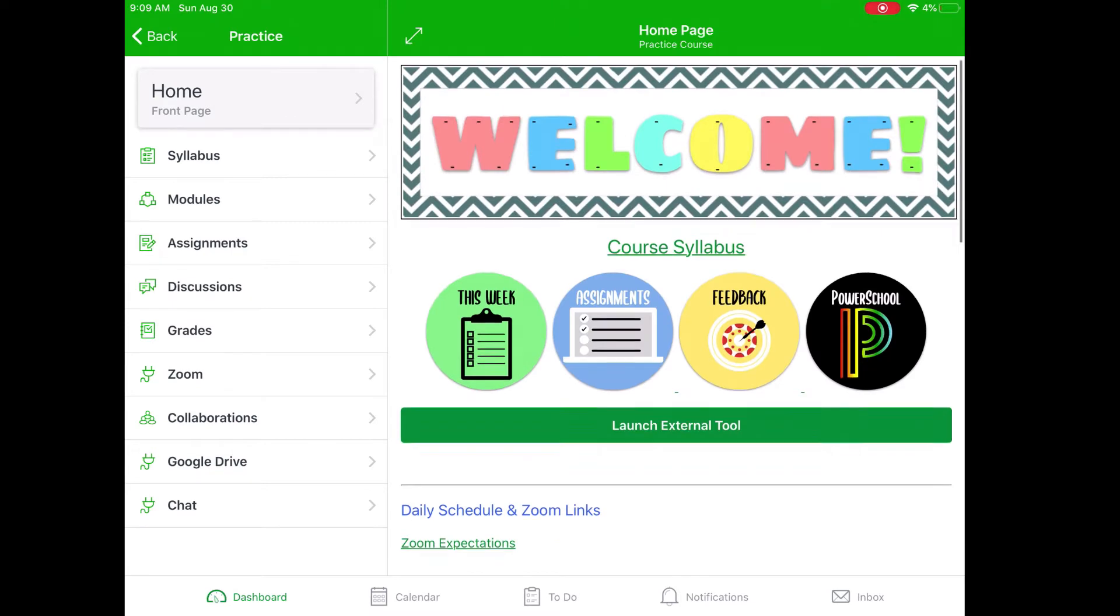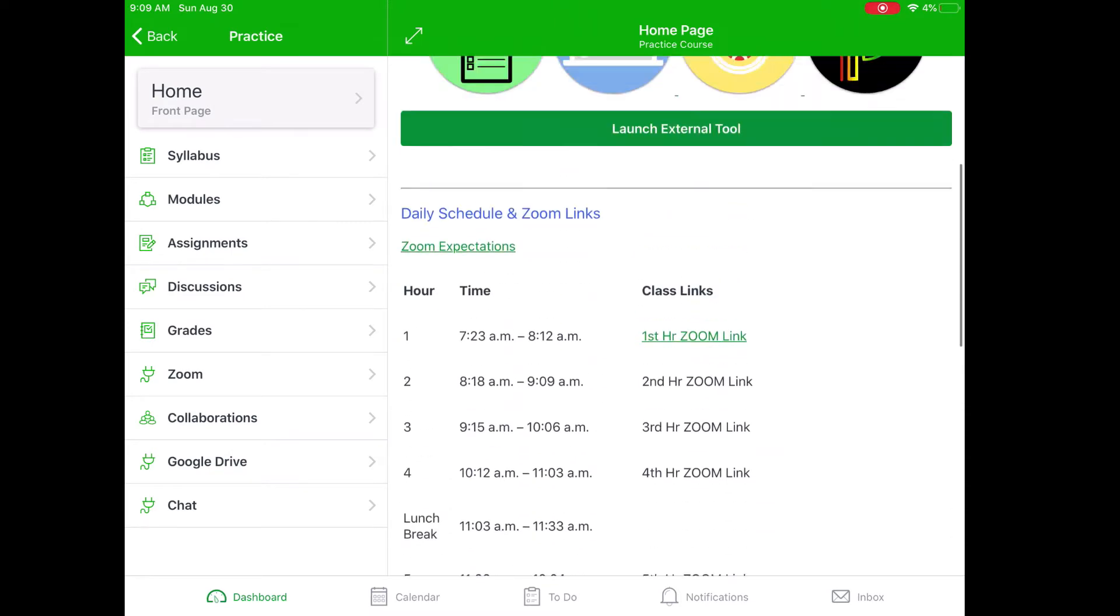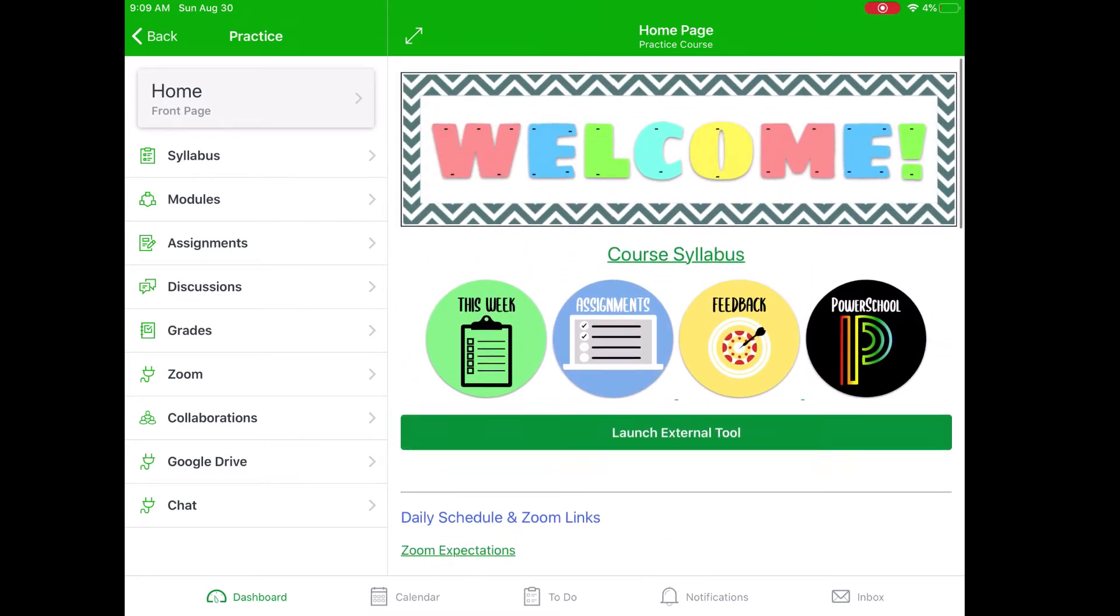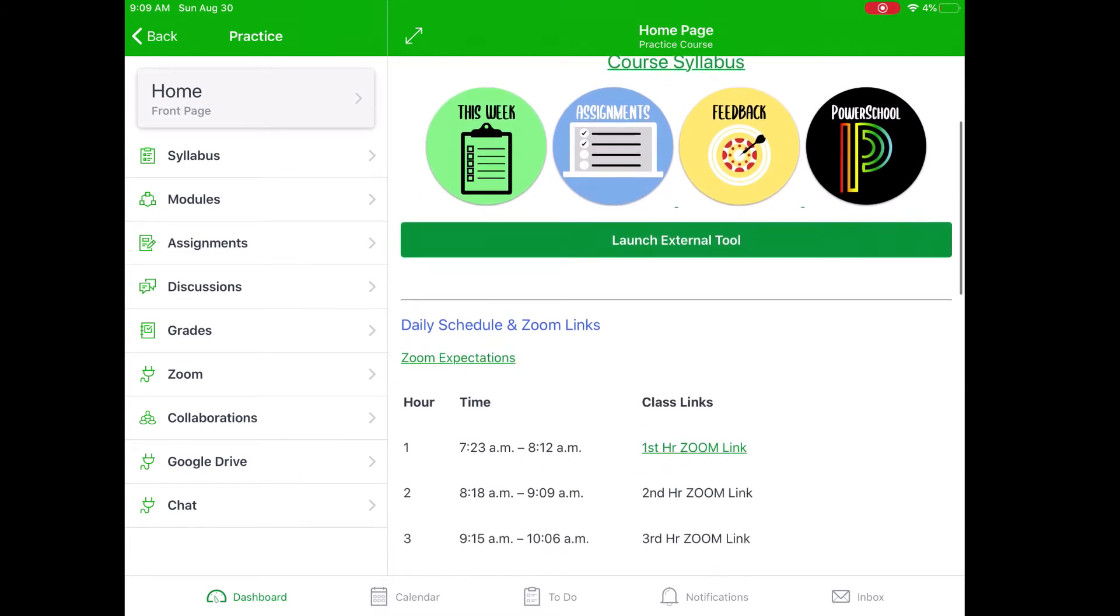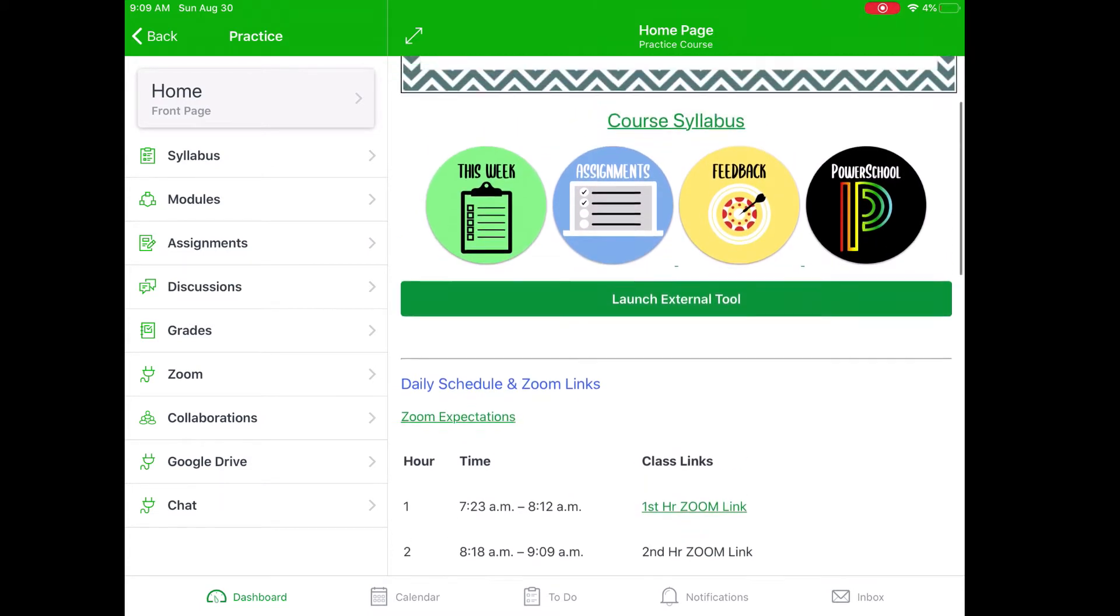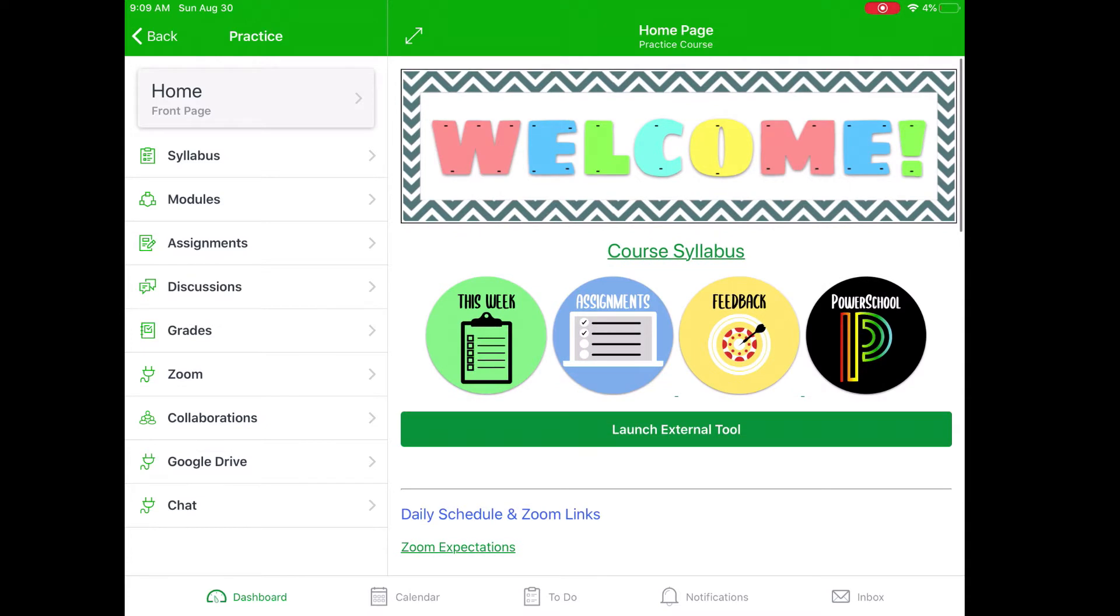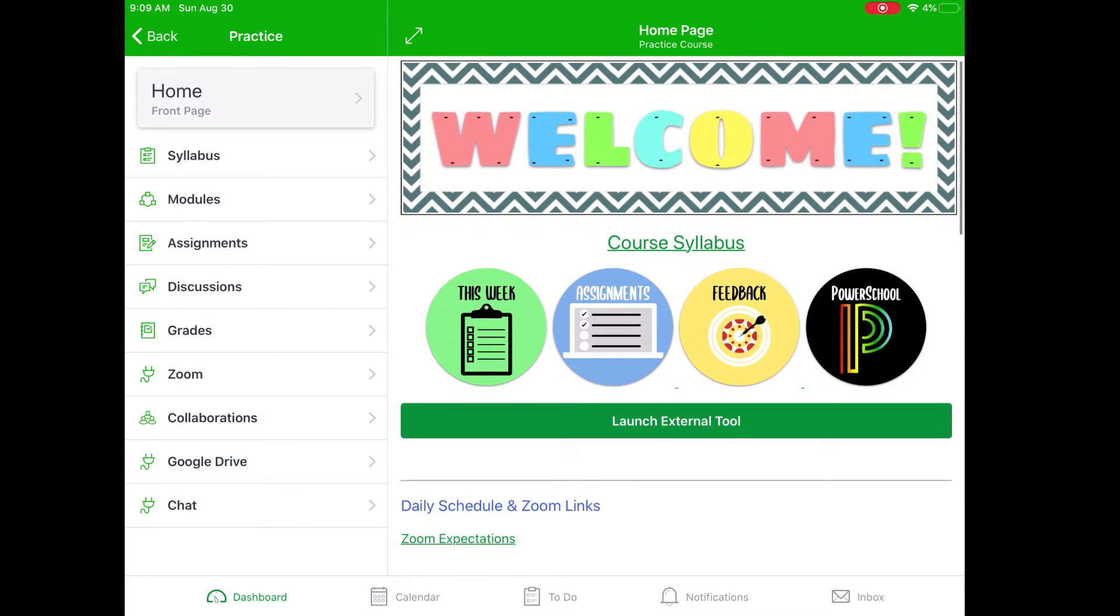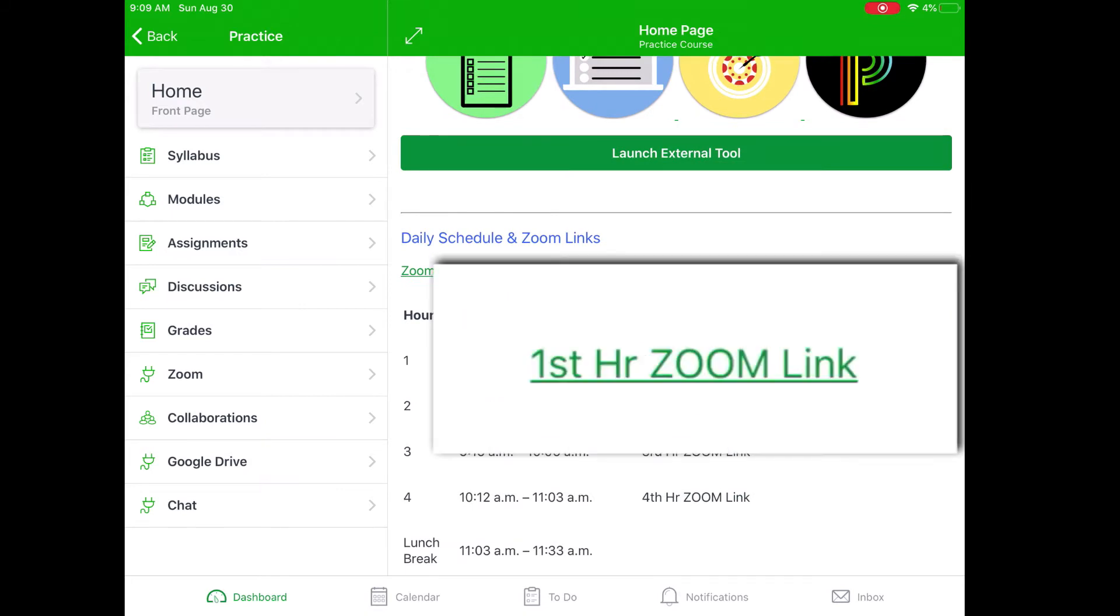Now in this class, the teachers have decided to organize things a couple different ways. You may see a list of your Zoom links right there at the bottom, or you may have a button at the top that simply says Zoom links that you'll click on to find all of the links. So if this is my first hour class, I would simply go find the first hour Zoom link and tap it.